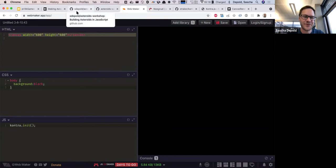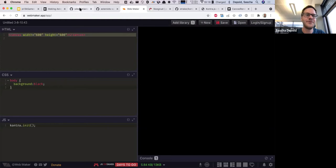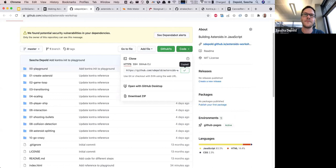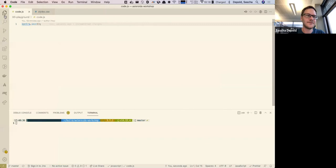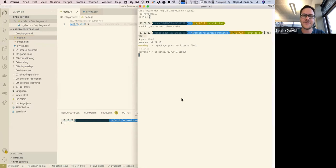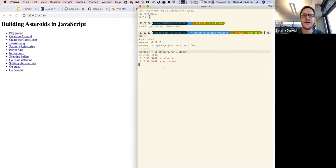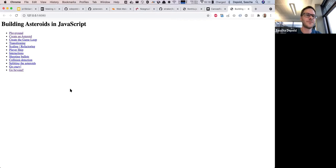The alternative to WebMaker App is to clone the repository. Once you do, run 'yarn install' or just 'yarn' to install dependencies, then run 'yarn start'. You'll see the output on the command line, and if you open the page in your browser you'll find the local development environment.